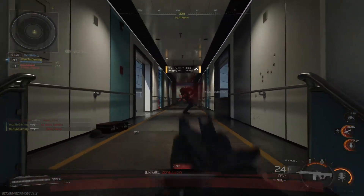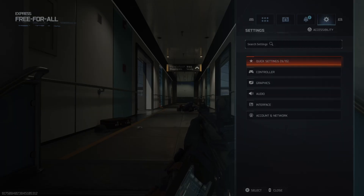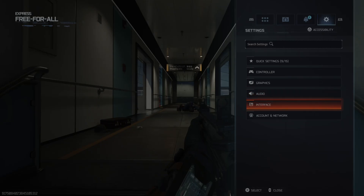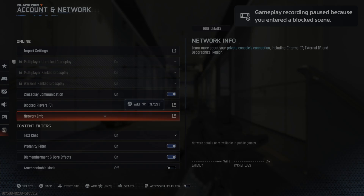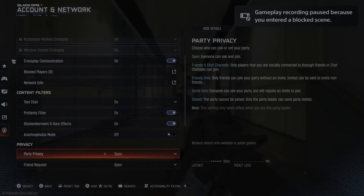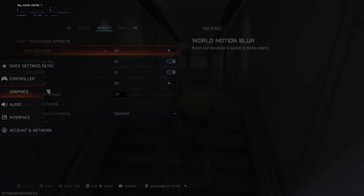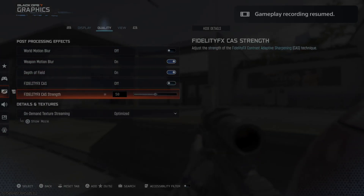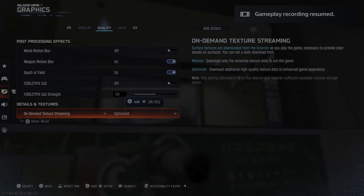Press Options, go over to Settings, and let's go down. You might think it's under Account and Network, but we actually want to go over to Graphics instead. It says Details and Textures right here.